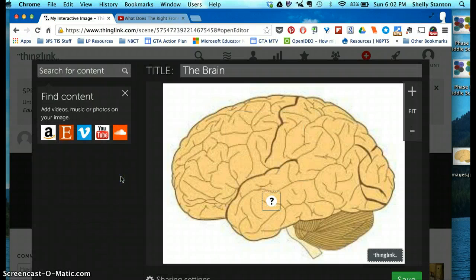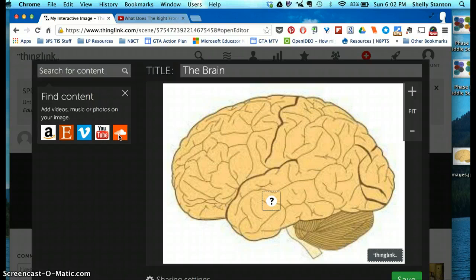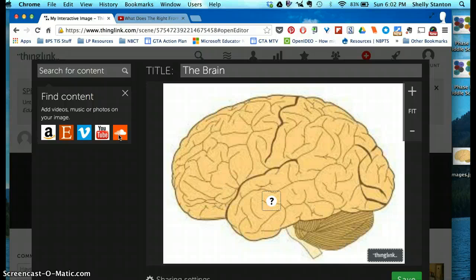The other thing you can do is add a SoundCloud. A SoundCloud is just an audio byte of you explaining a part of the brain, or whatever it is you might be explaining.